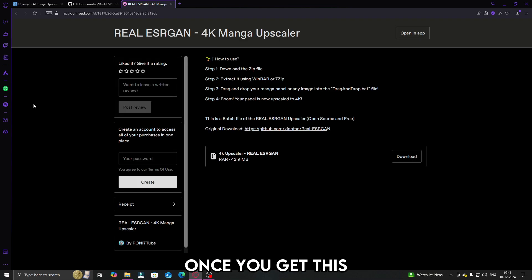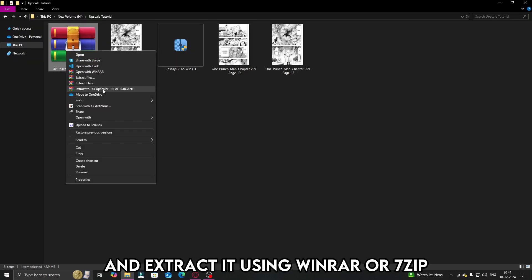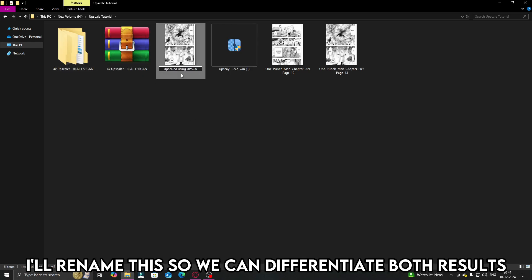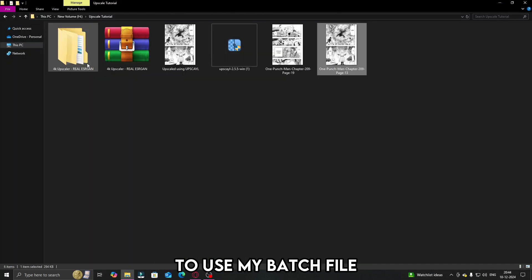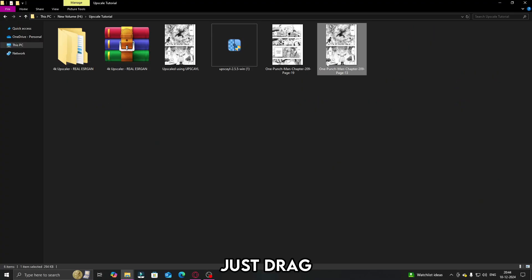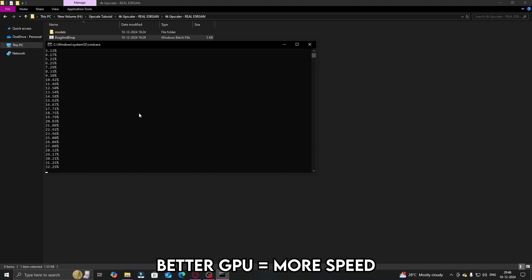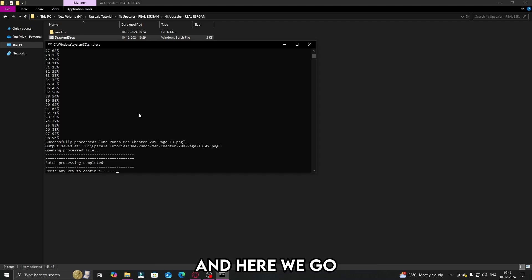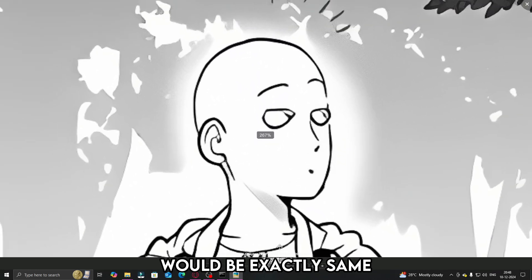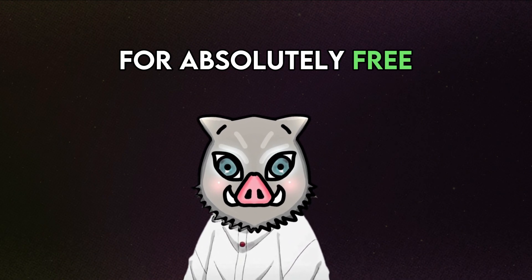Everything is done by itself. Once you get this, go and download the RAR file. Place the RAR file in any folder you prefer and extract it using WinRar or 7-Zip. That's it — the installation is complete. I'll rename this so we can differentiate both results. Here's the original panel which is of low quality. To use my batch file, just open the extracted folder — you'll see a file called drag and drop. Just drag and drop the manga panel on top of the batch file. Now all you have to do is wait; the waiting time depends on your system. Better GPU equals more speed. And here we go — the final output. The result from the upscaler and the real ESRGAN would be exactly the same, as the upscaler uses real ESRGAN. And with that, I've revealed my secret of upscaling manga panels for absolutely free.